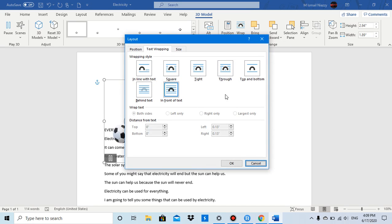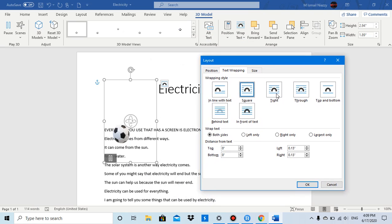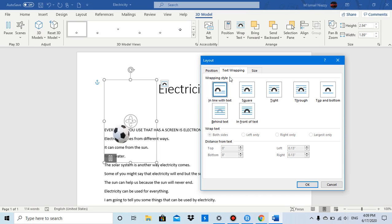You can do Inline with Text, Square, Tight, Through, Top and Bottom, Behind Text, or In Front of Text. With Inline Text you don't have extra options, but with Square you can wrap text on both sides, left only, right only, or largest side only. You can also set distance from text.